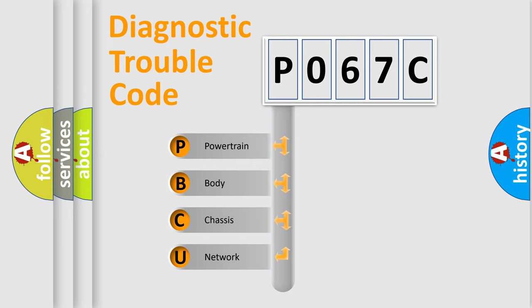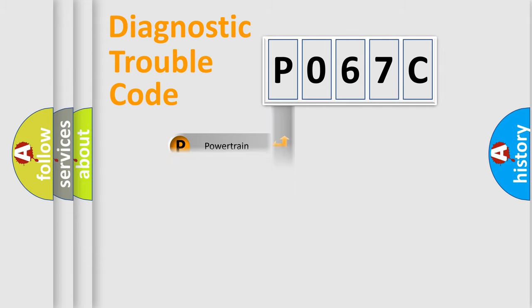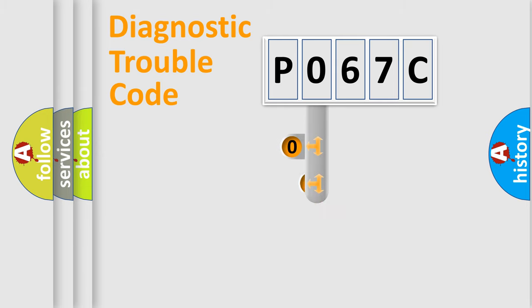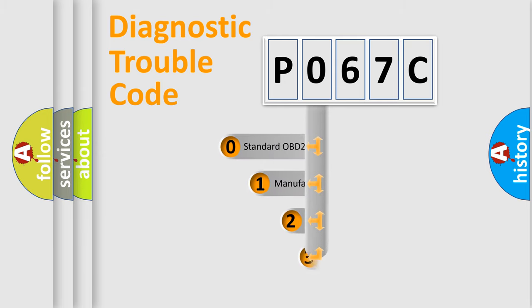We divide the electrical system of automobile into four basic units: Powertrain, Body, Chassis, and Network. This distribution is defined in the first character code.